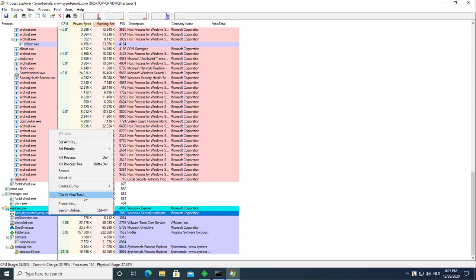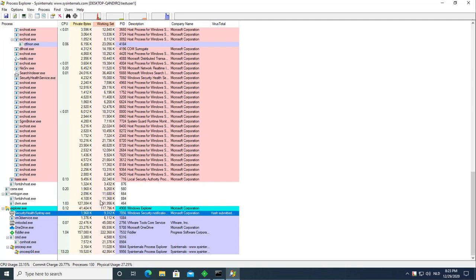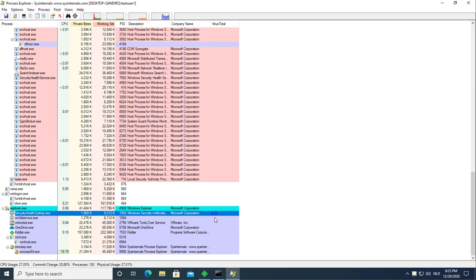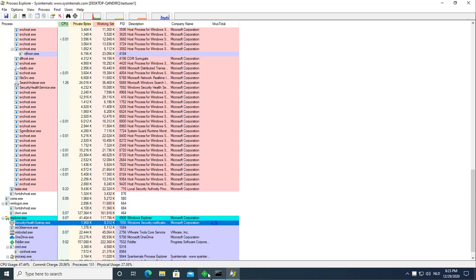Check VirusTotal. Has submitted. We have an answer. Zero detections.